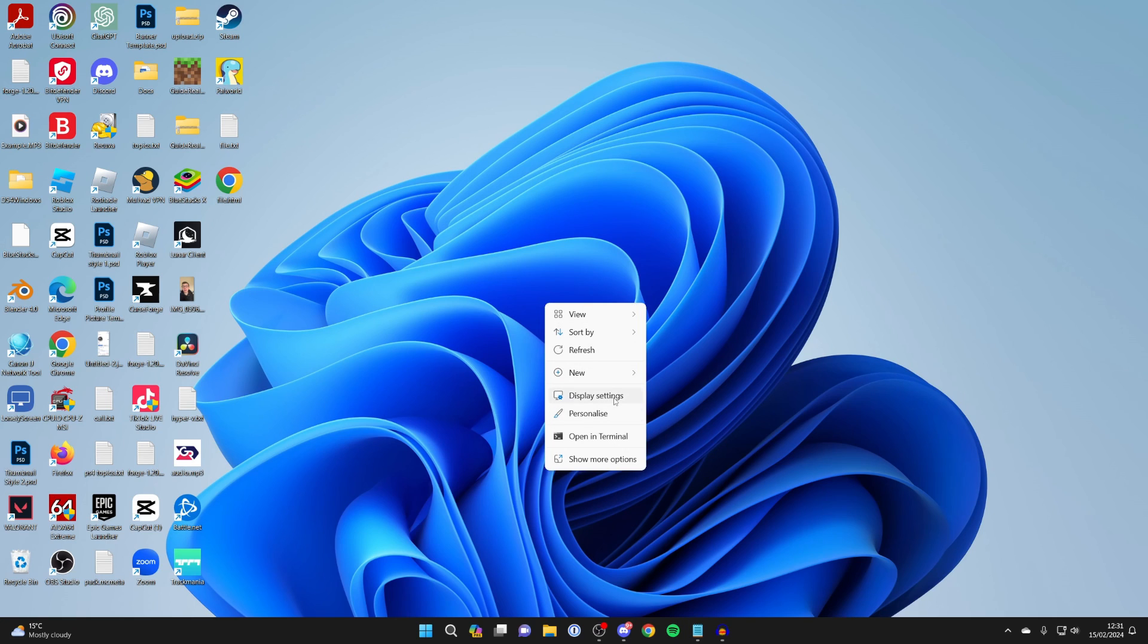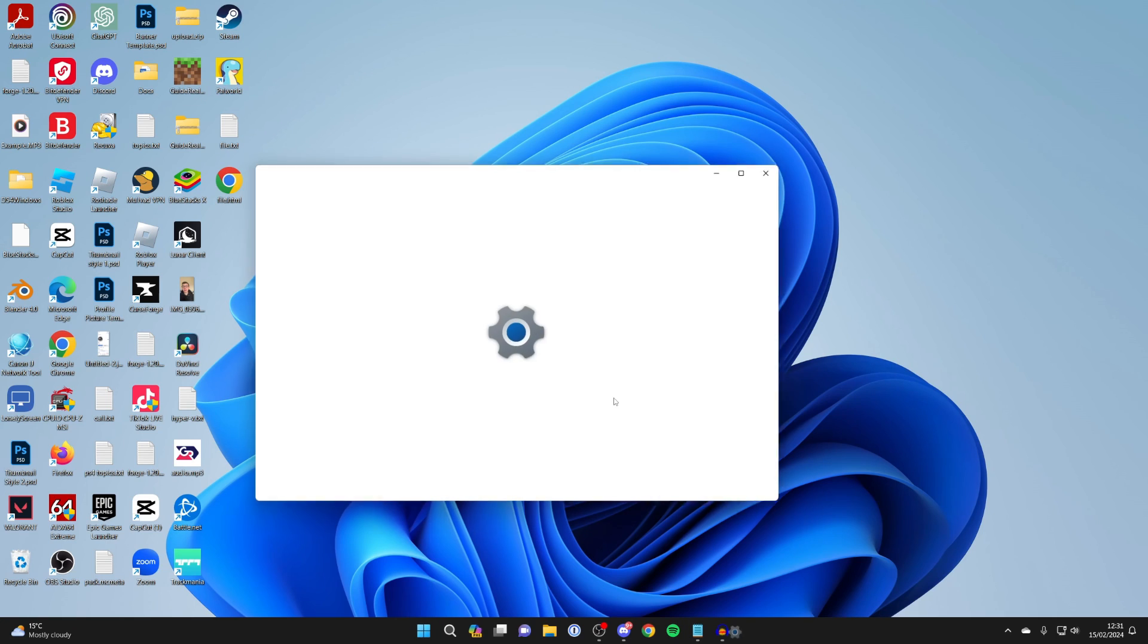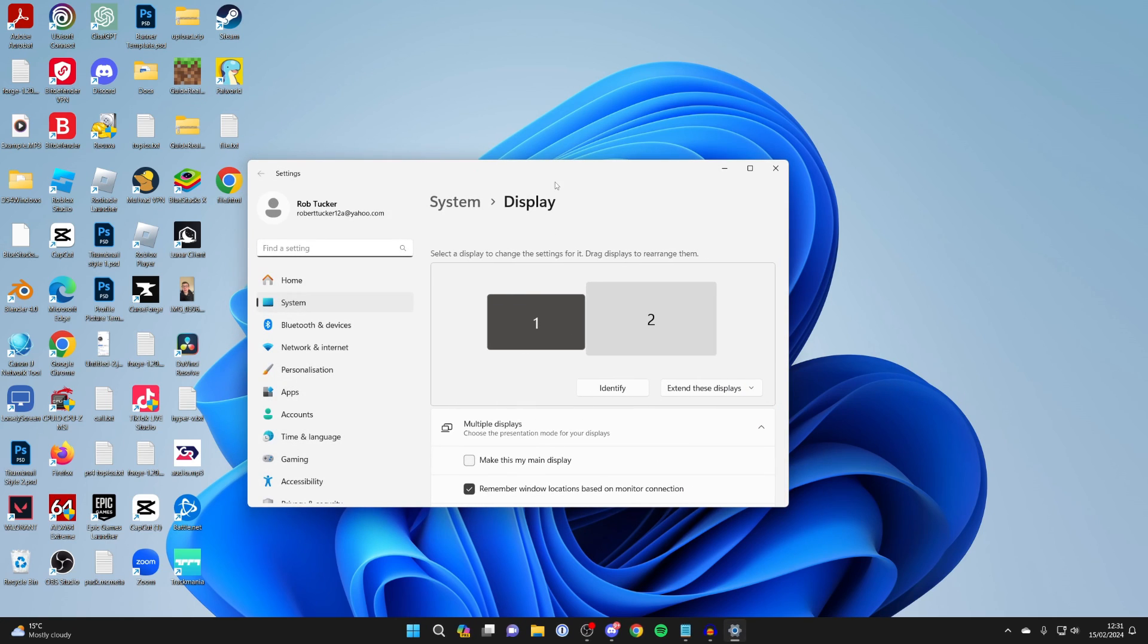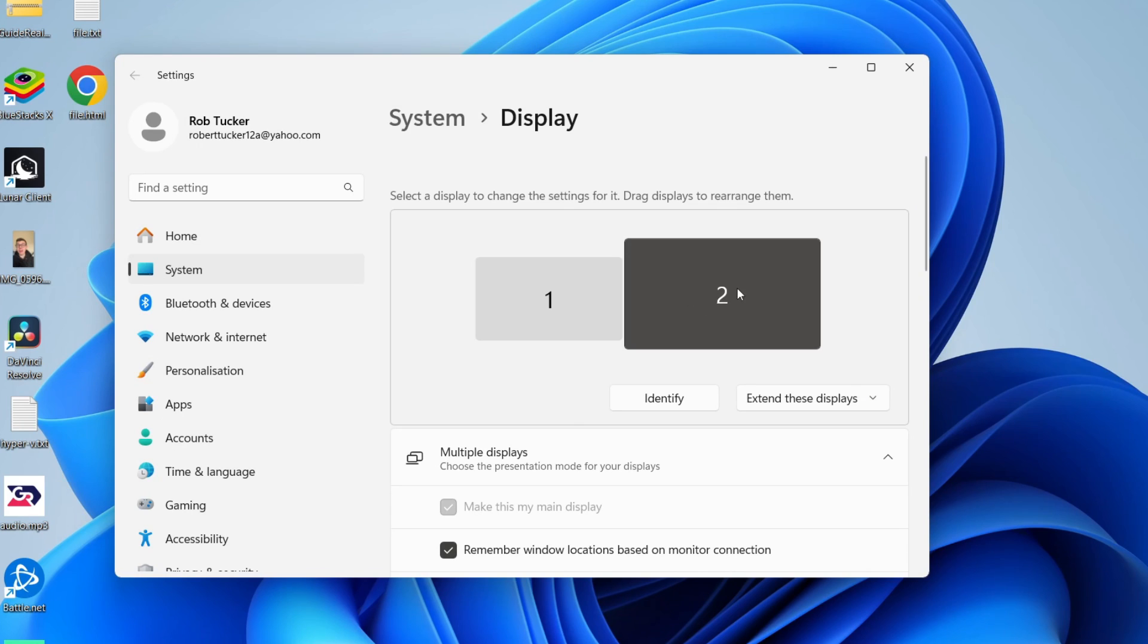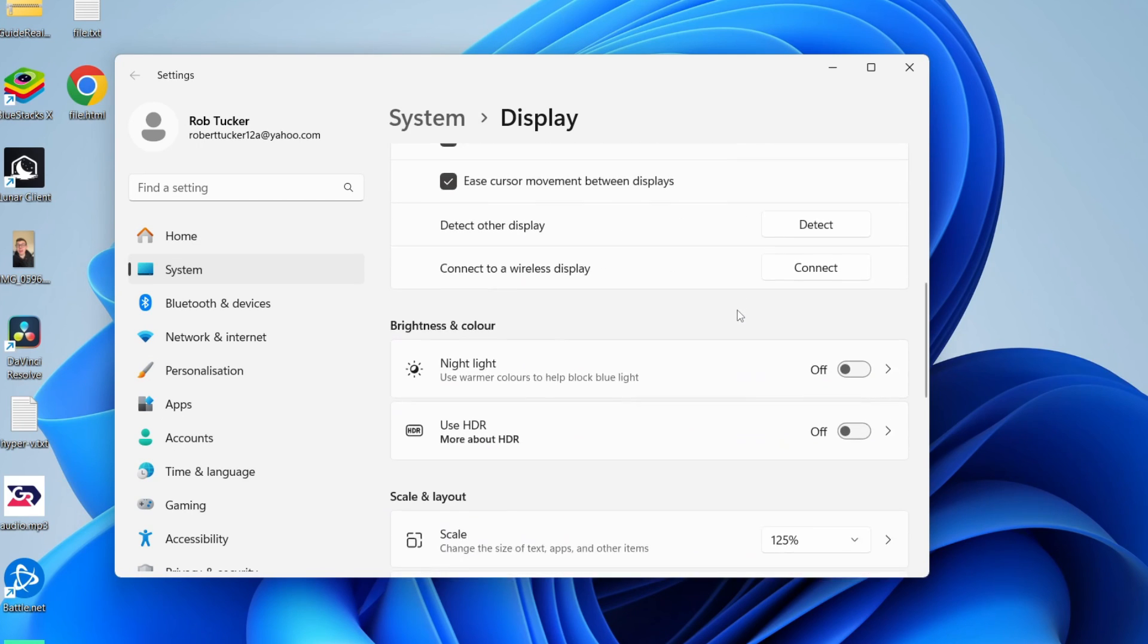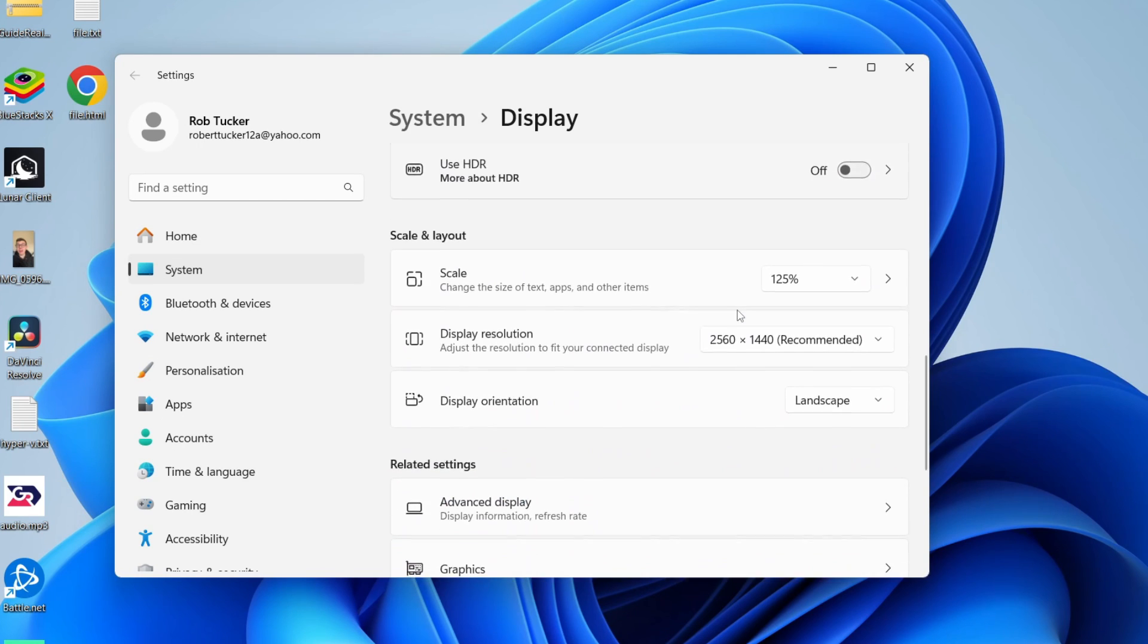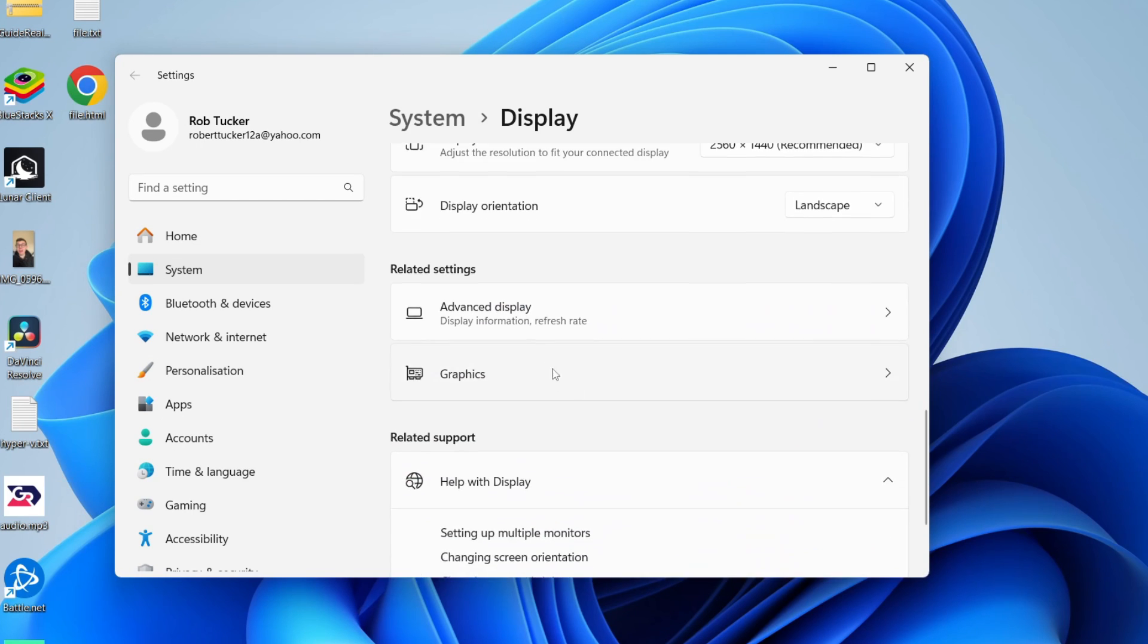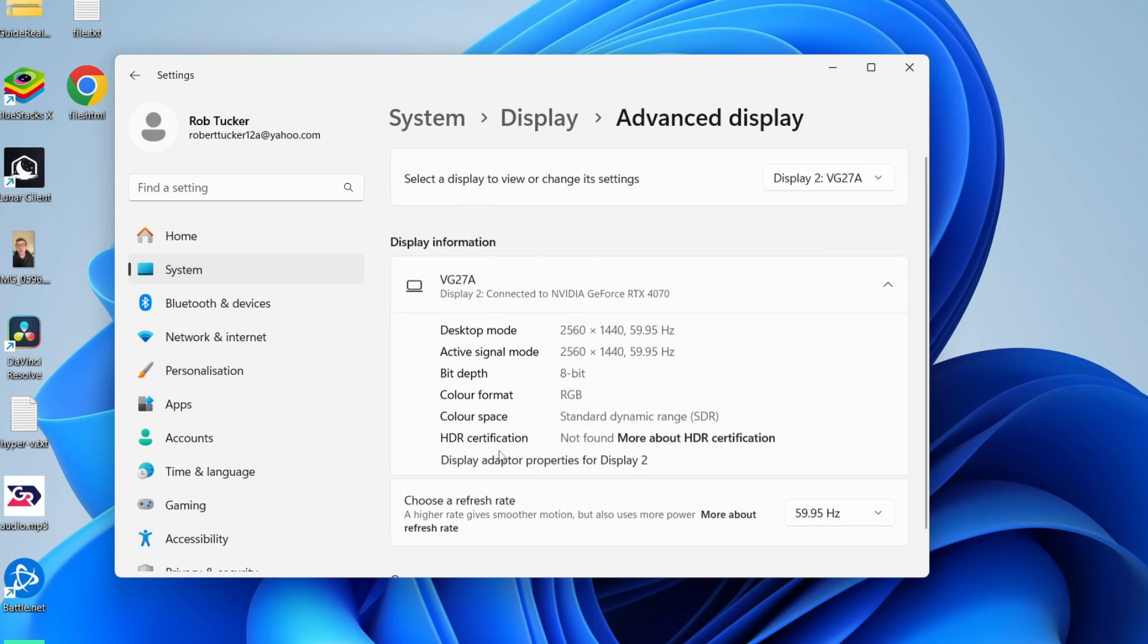Click on display settings and then select the display. In this case, I'll do this number 2 one that's my ASUS monitor, and then scroll down to advanced display.